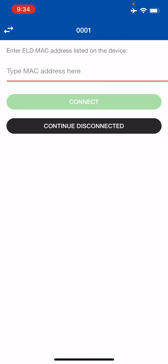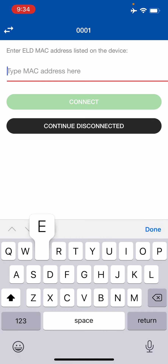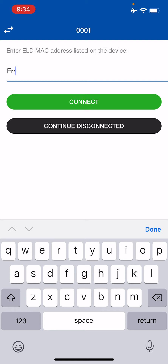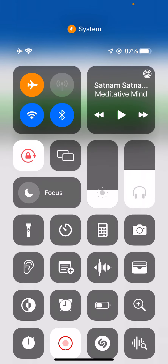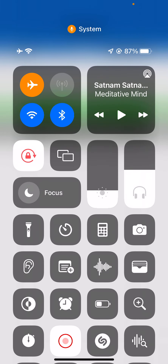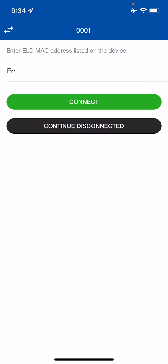The MAC address is located on the PT30 device — the ELD hardware device. You will see a sticker on one side that has the serial number and the MAC address. Go ahead and enter the full MAC address, then hit Connect and it will connect to the ELD hardware device via Bluetooth. It's very important that your phone's Bluetooth is on when doing this — if it's not on, it will not connect.